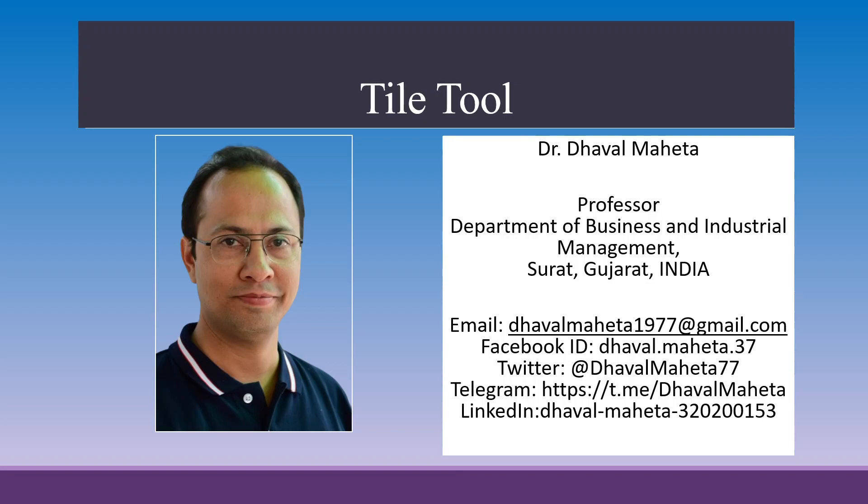Hello to all my viewers. This is Dr. Dhaval Mehta and today we will understand Tile tool available in Alteryx Designer platform.